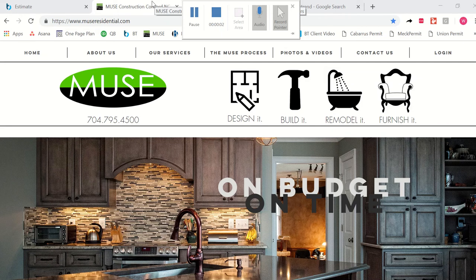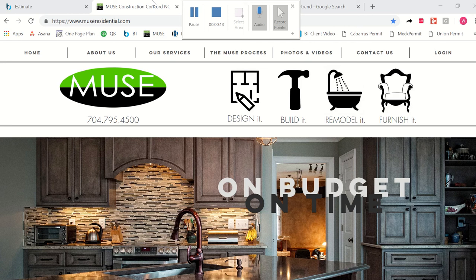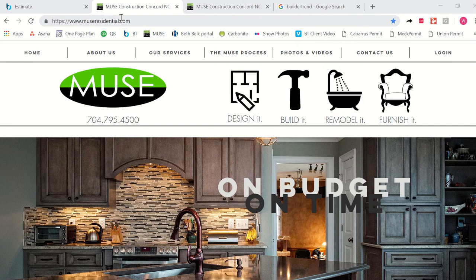Hello, I'm Wendy Warner, Lead Interior Designer at Muse Residential. We're excited that you've chosen Muse to help you with your home remodeling project, and today I'd like to help you look into our online project management system.